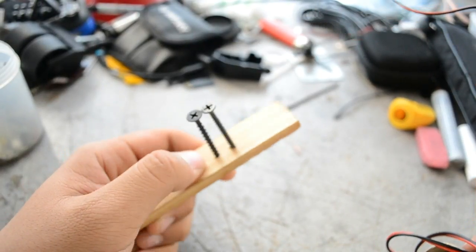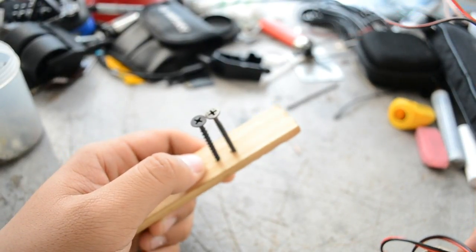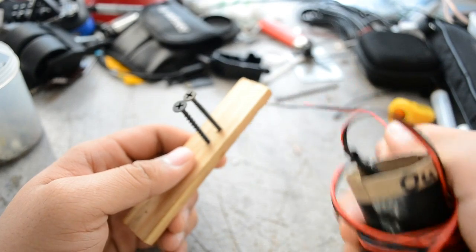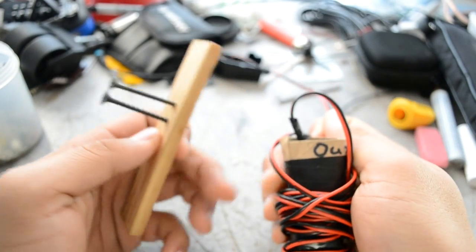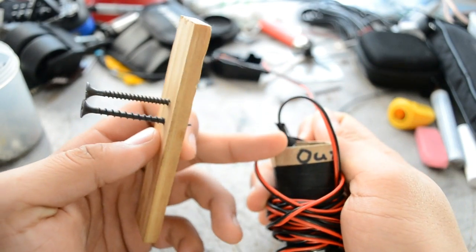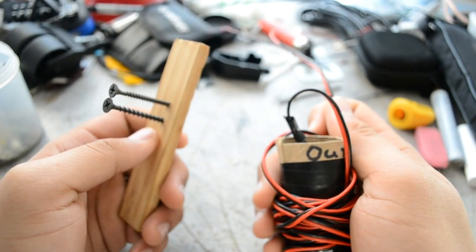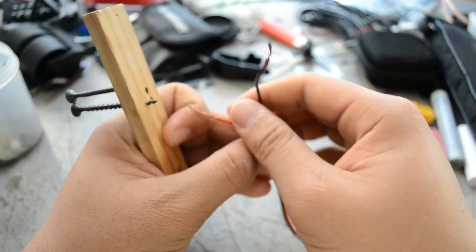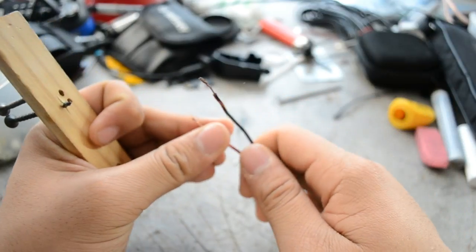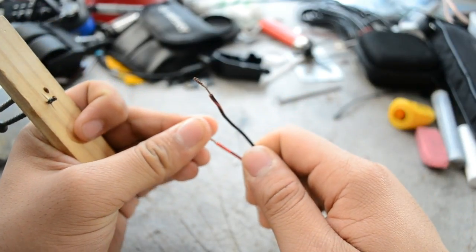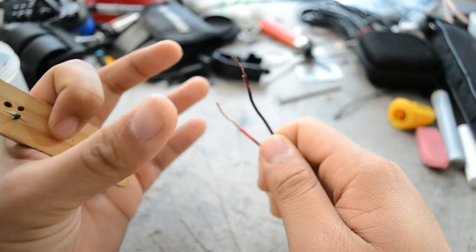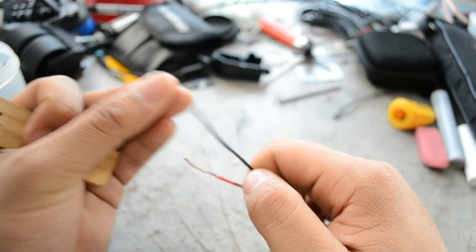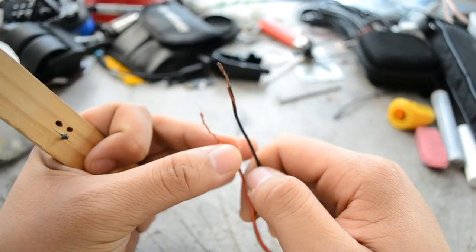So now that we've put our two nails into the bit of wood, I'm going to take the out leads from our fly swatter. These are the two wires that are connected to the nets of the fly swatter. This is what actually kills the fly.